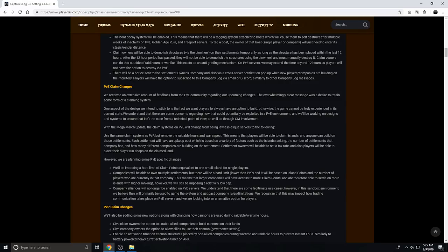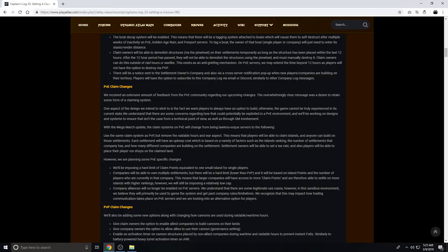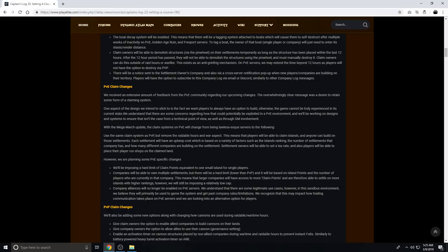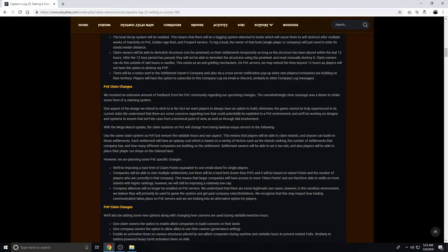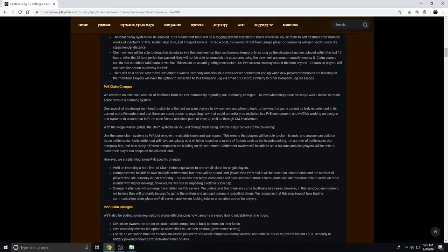We'll be imposing a hard limit of claim points equivalent to one small island for single players. So single players shouldn't be able to have more than one small island, and I assume that would be a rank 1 island. Companies will be able to own multiple settlements, but there will be a hard limit lower than PvP, and it will be based on island points and the number of players who are currently in that company. This means that larger companies will have access to more claim points, and are therefore able to settle on more islands with higher rankings. However, we will still be imposing a relatively low cap. Basically, companies will have multiple islands they can own, and that will go up with how many people they have in their company, which is up to 250, but that will be a low cap. I'm assuming probably something like 5, or probably 5, maximum 10, but I assume not 10, probably lower than 10, for a maxed-out company.